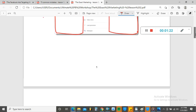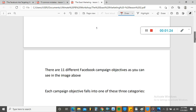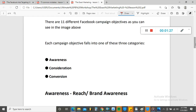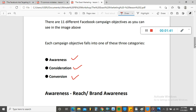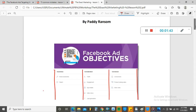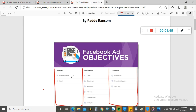This is very, very important. As you can see in the image above, the campaign objectives fall into three: Awareness, Consideration, and Conversion. I'm going to explain these one after the other and then tell you which objective you should be using. Under Awareness, there are two objectives: Brand Awareness and Reach.